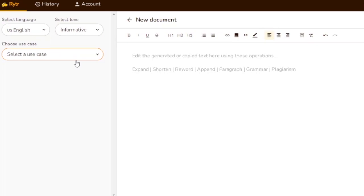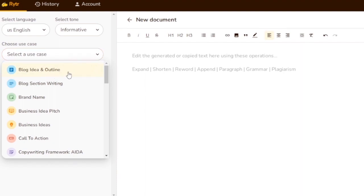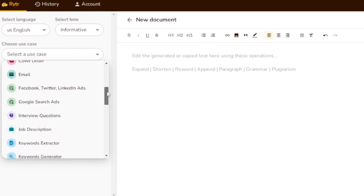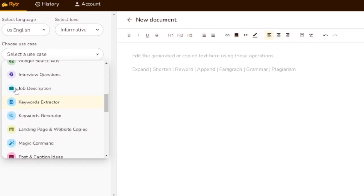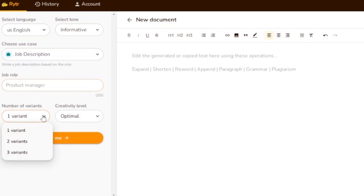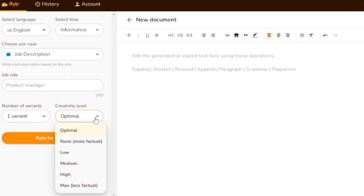I'll select the tone 'informative' since I'm presenting information. Then you choose a use case — options include blog idea and outline, brand name, business idea, call to action, cover letter, email, job description, and more. I'll select job description. You also choose the number of variants — one, two, or three — and the creativity level: optimum, low, medium, high, max, or none.